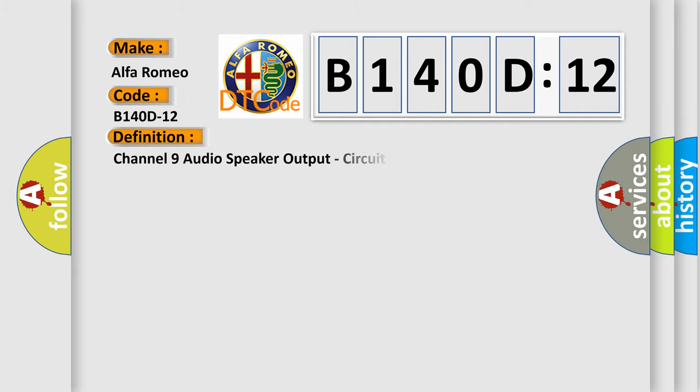Alfa Romeo. Car manufacturers. The basic definition is Channel 9 audio speaker output, circuit short to battery.